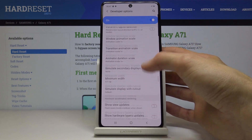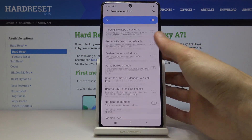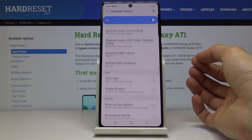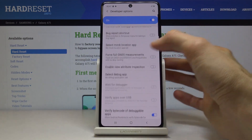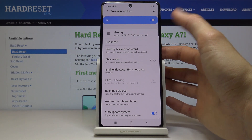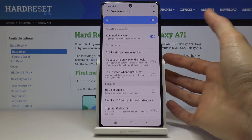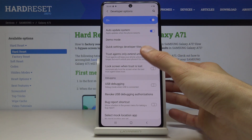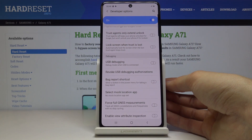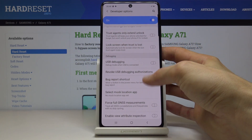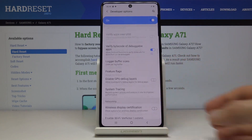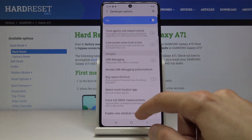Now before you go randomly switching certain ones on and off just to see what they do, I would suggest restraining yourself as long as you don't know what each option does. Some of them might actually reset your device, and others will change the animation speed, so just be cautious about what you're enabling or disabling in here.